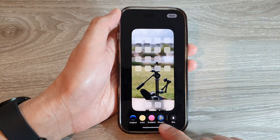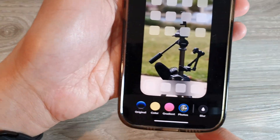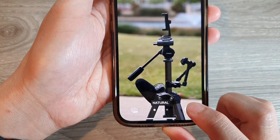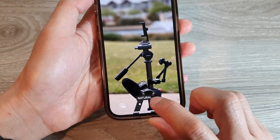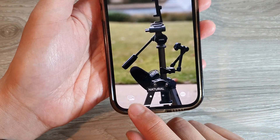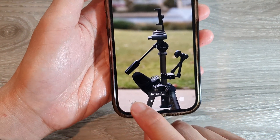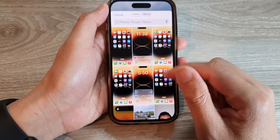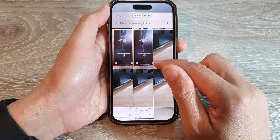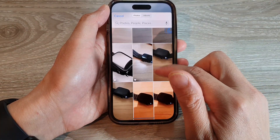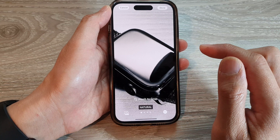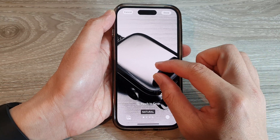Then tap on Photos at the bottom, and tap on the picture icon. In here you will be able to select your own picture — so let's say I choose this one.